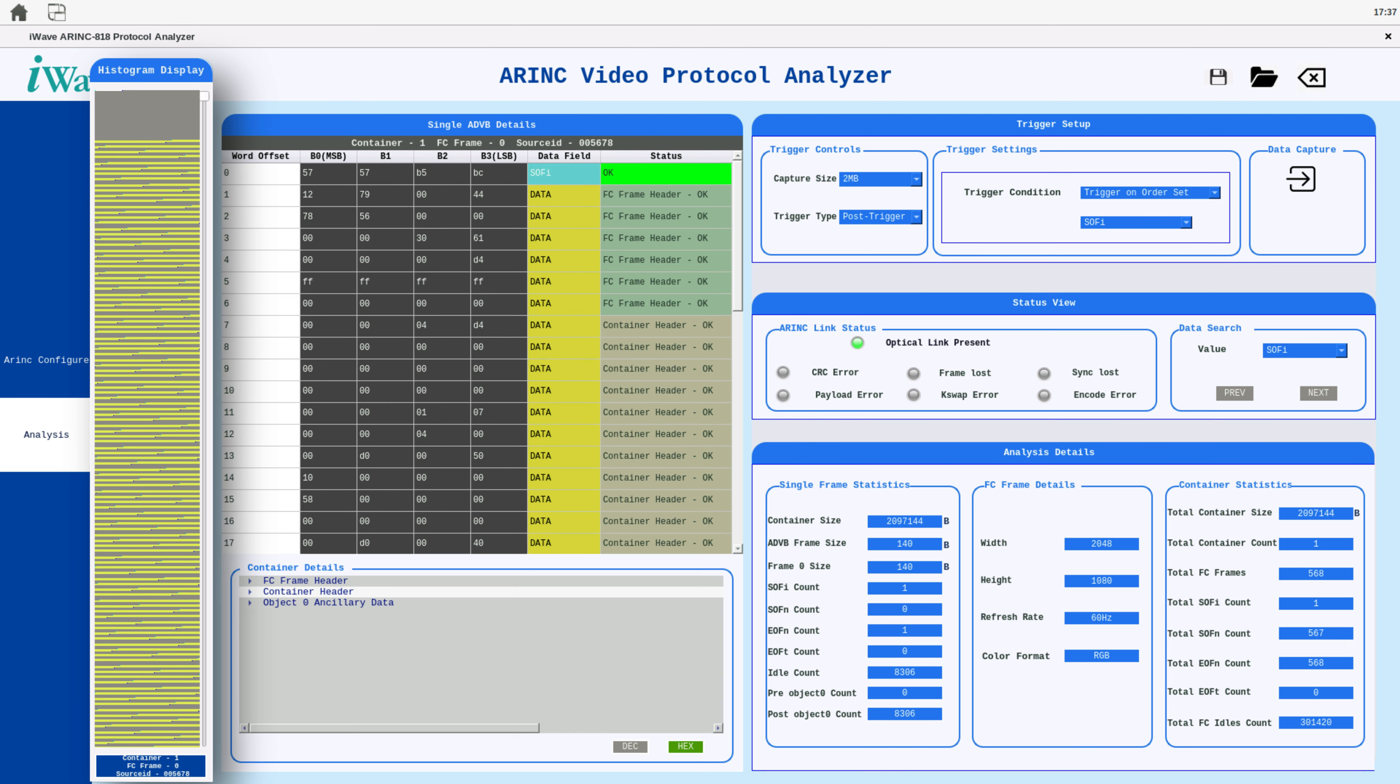The histogram provides a visual representation of captured ARINC-818 data. Gray indicates IDLES, yellow or blue indicates video data, and red highlights errors. You can view specific data points by sliding to a desired position on the histogram and clicking the blue button below. This button also displays information about the currently selected data point.